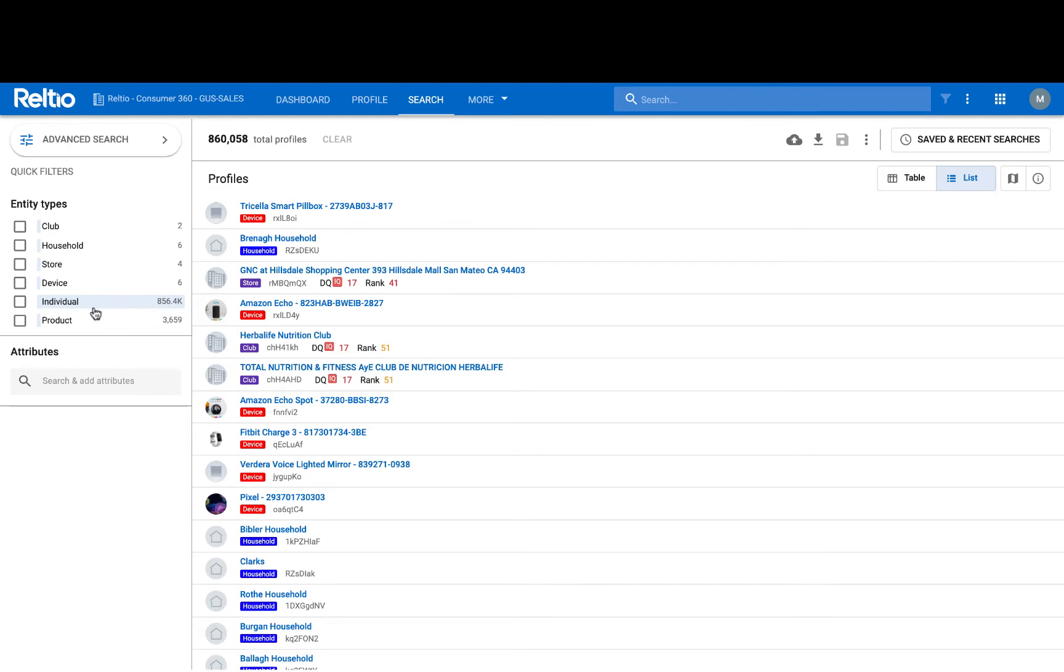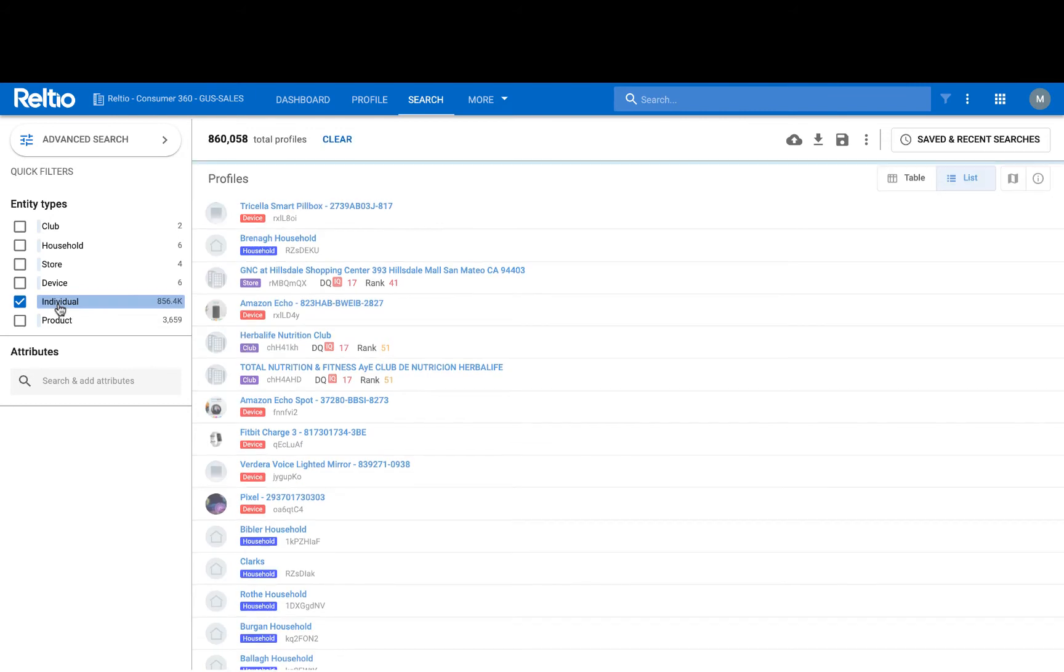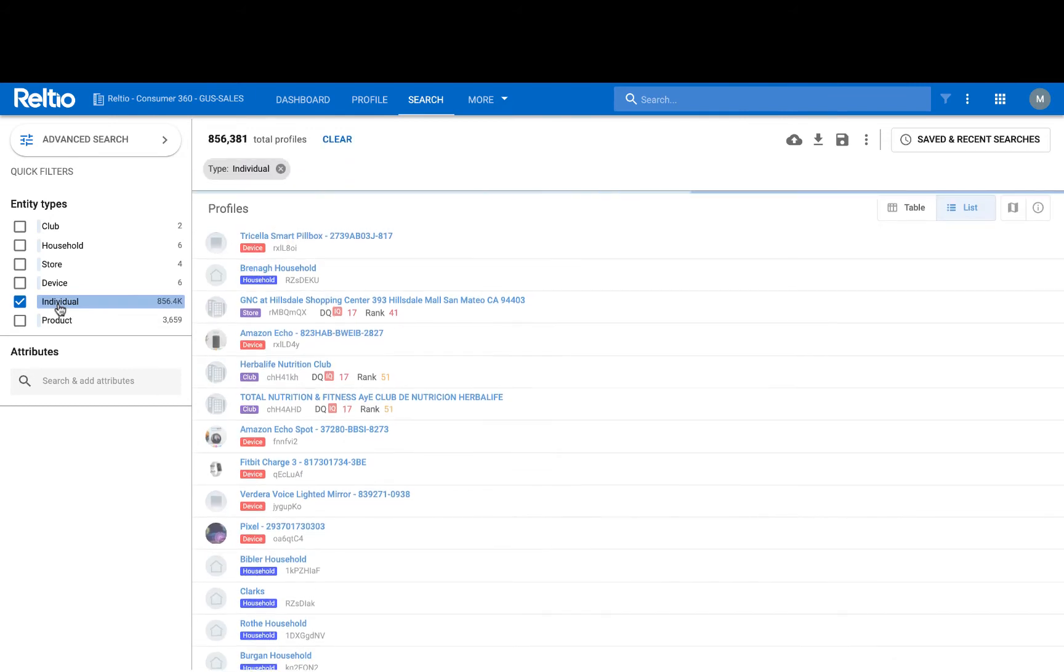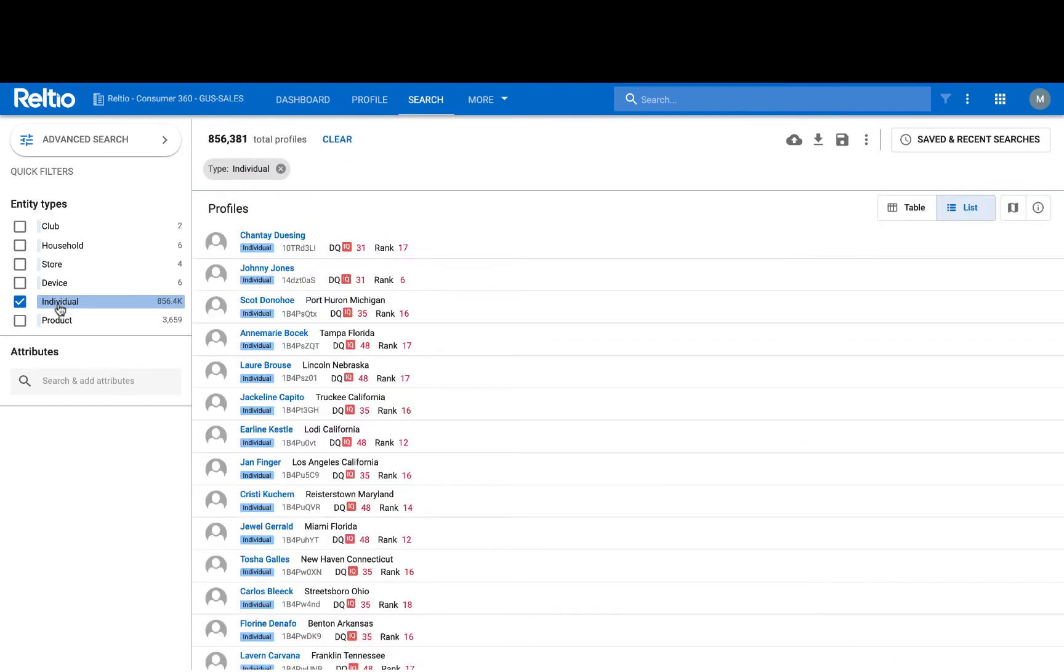For example, I can select my individuals and quickly filter the result set down to only the individual records. Then I can easily use any attribute of individuals as a search facet to continue building out my segment or filter.